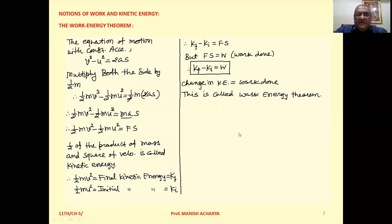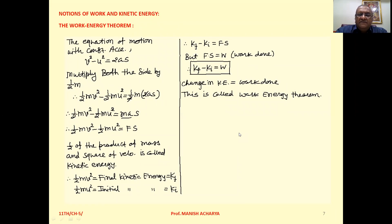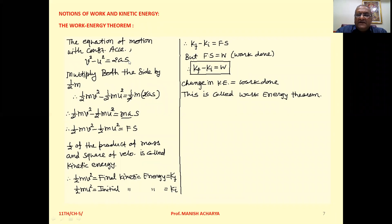Now, the Work-Energy Theorem. We already studied the equations of motion with constant acceleration. One of those equations is V² minus u² = 2as, where V is the final velocity, u is the initial velocity, a is acceleration, and s is displacement. Now, multiply both sides by half m, so we get: half m v² minus half m u² equals the right-hand side half m into 2as.